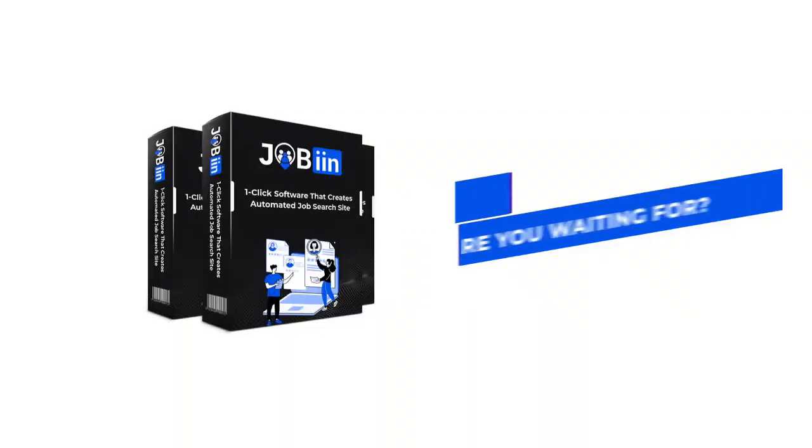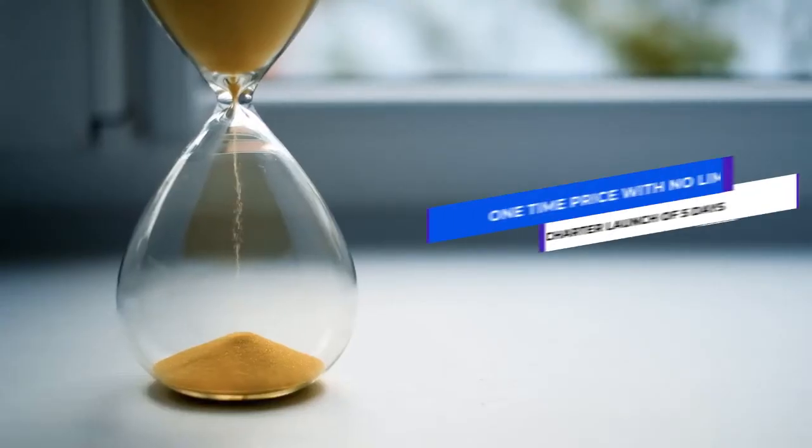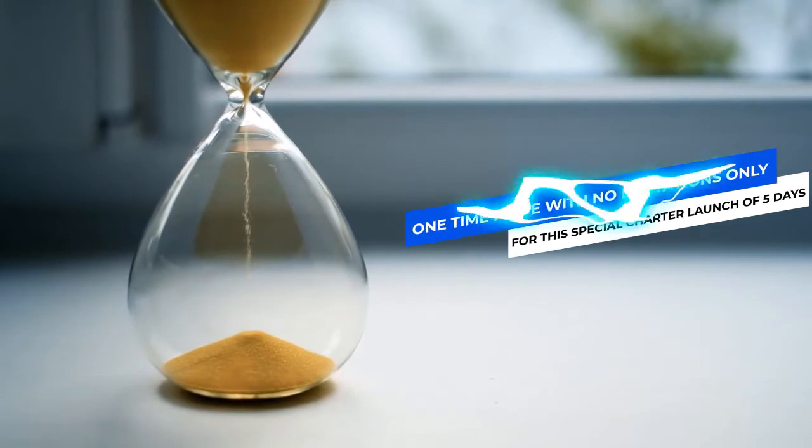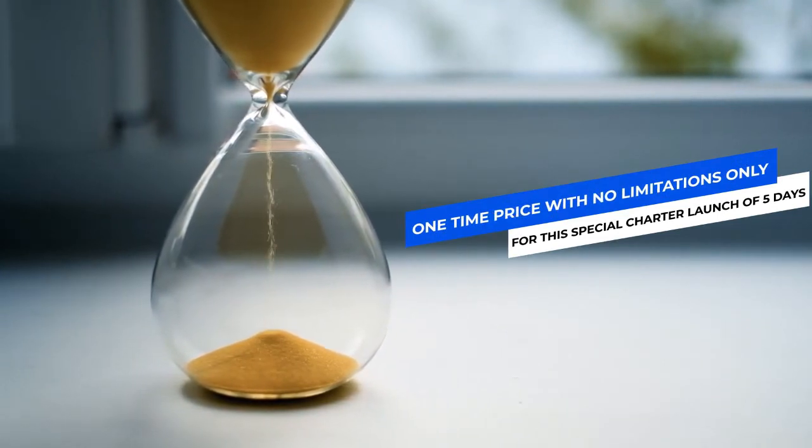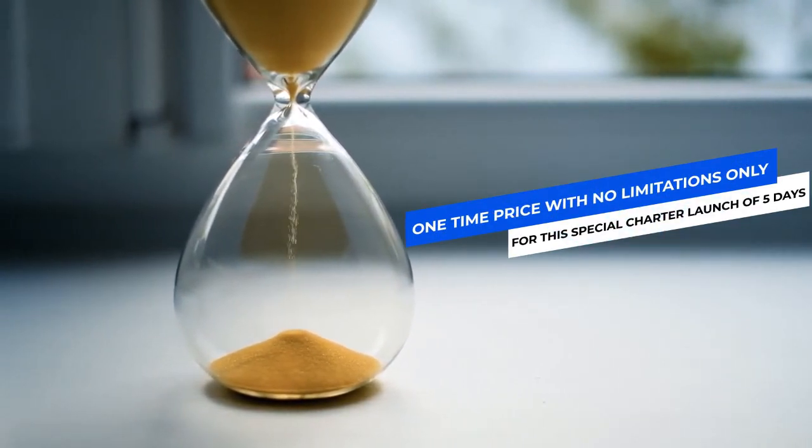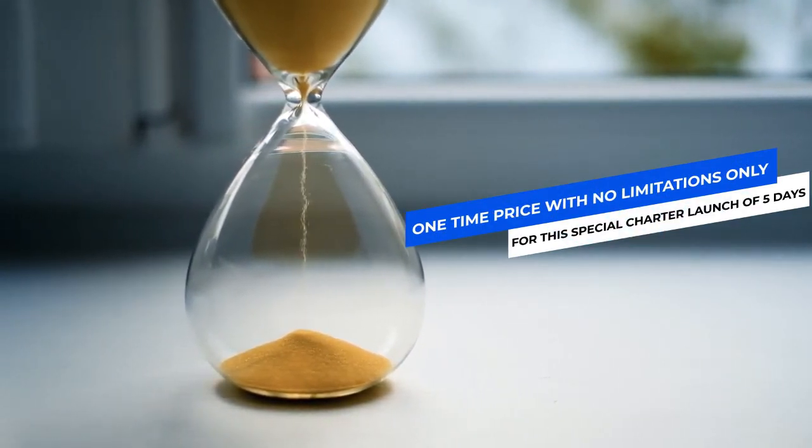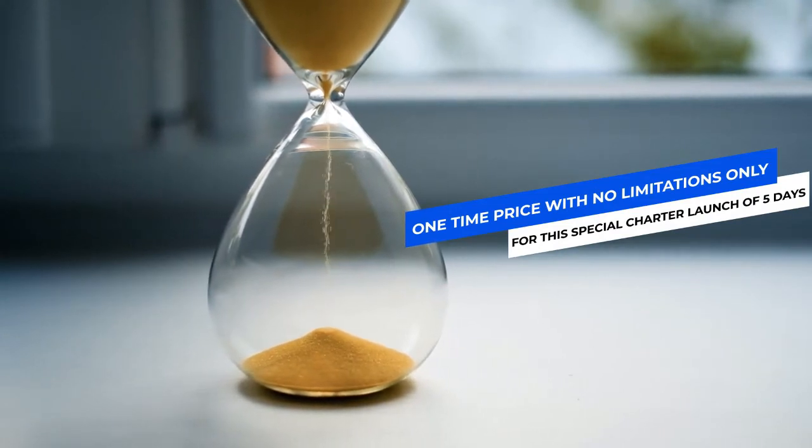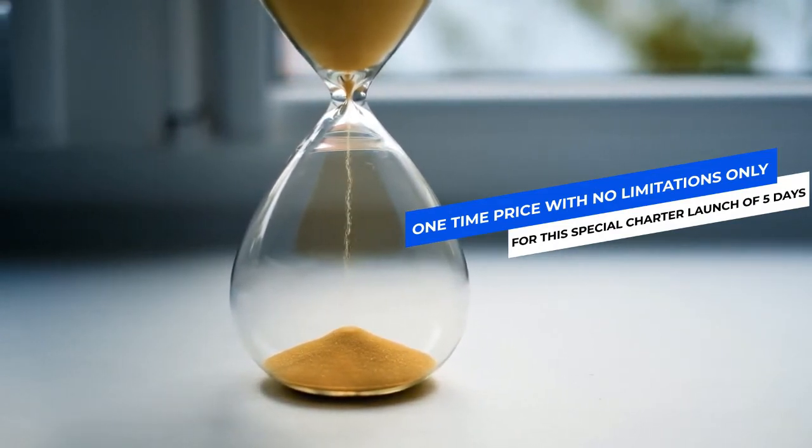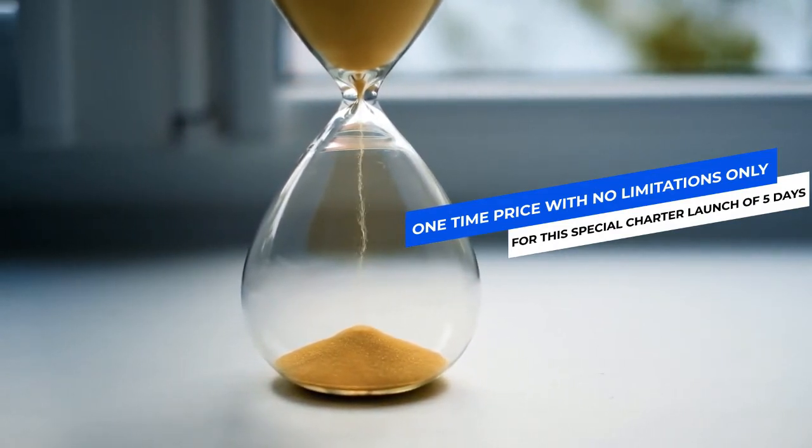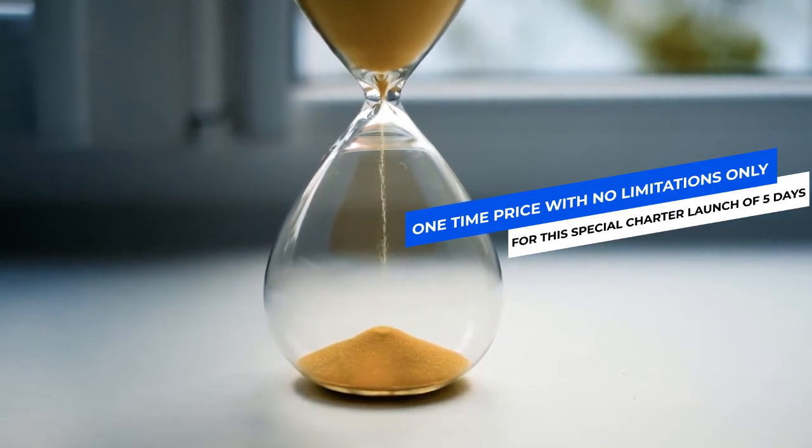So, I hope you are thrilled with the premium features I just shared with you. So, what are you waiting for? Jobin is available for just one-time price without any limitations, but just for this special charter launch of five days. And after this introductory phase, it's going to get back to its rightful monthly price.